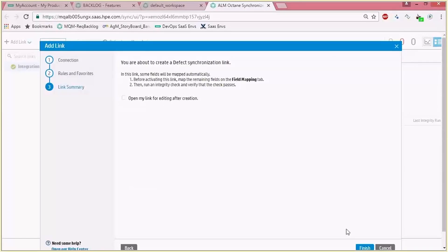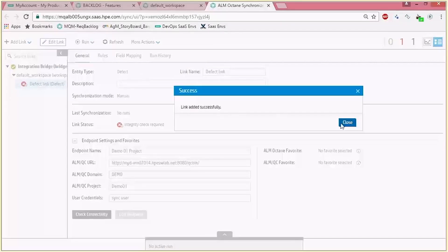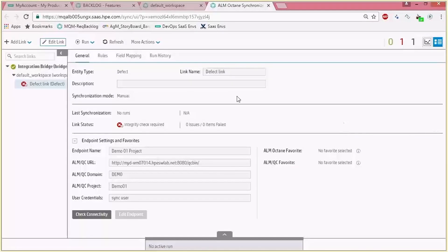The last item is just a summary of the configuration, and once you finish the wizard process we go to the state of actually configuring the mapping rules between the fields. The link was added successfully. As you can see it's disabled, and we'll create some rules and some field mapping before we run the first manual sync of the entities.